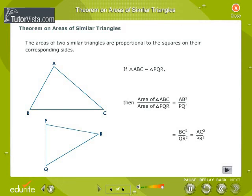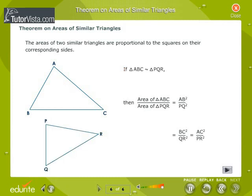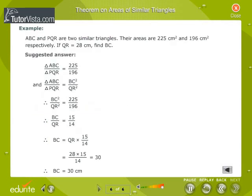Theorem on Areas of Similar Triangles: The areas of two similar triangles are proportional to the squares on their corresponding sides. If Triangle ABC is similar to Triangle PQR, then area of Triangle ABC by area of Triangle PQR is equal to AB squared by PQ squared is equal to BC squared by QR squared is equal to AC squared by PR squared. A solved example is given applying the theorem on areas of similar triangles.